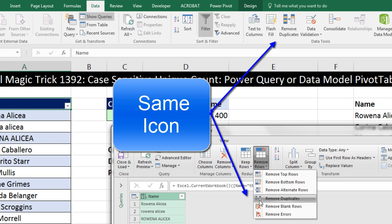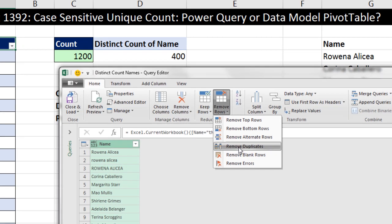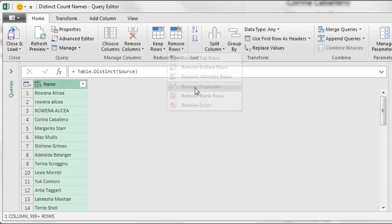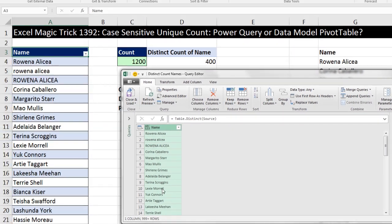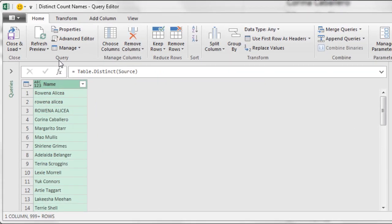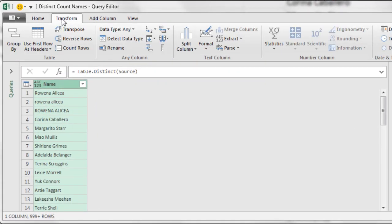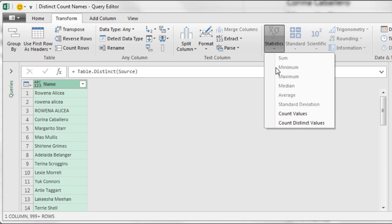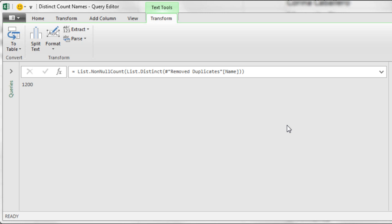Even though it's the same icon as in Excel, this one is case-sensitive. So when I click that, any duplicates are removed. This is completely separate from the original data set — this is just the query. Now I need to come over to Transform, Number Column, and click the dropdown for Statistics. There it is: Count Distinct Values. When I click that, there is my number answer.